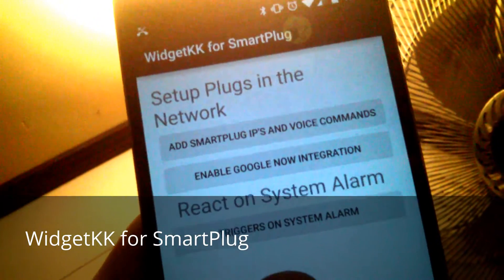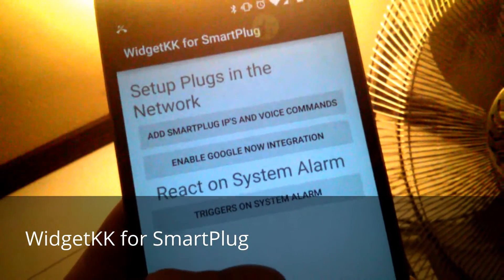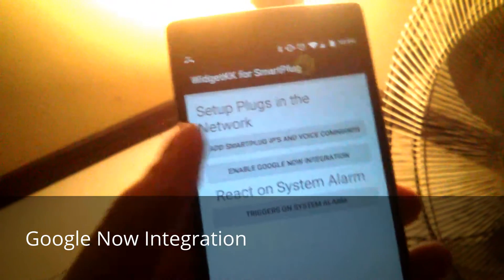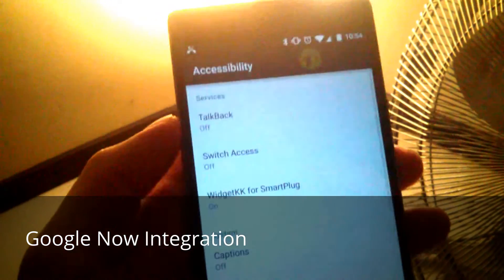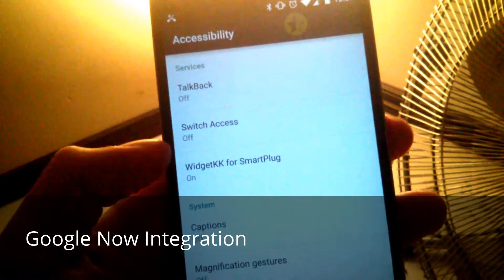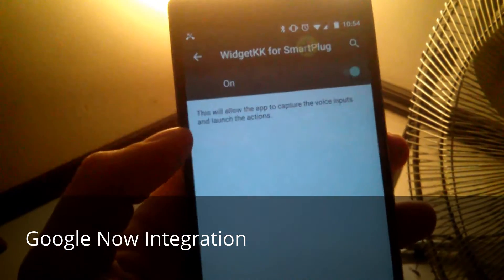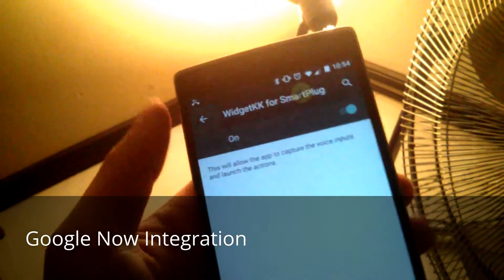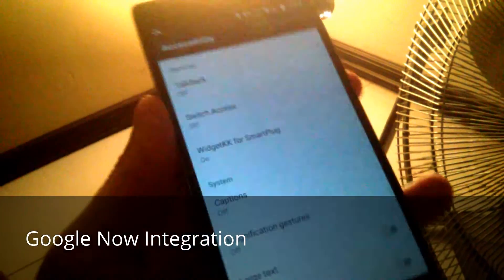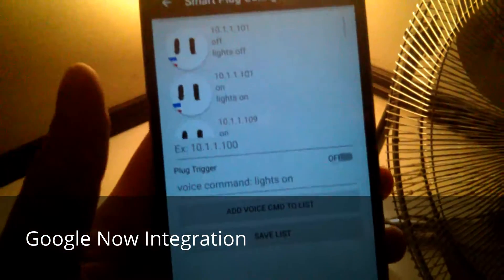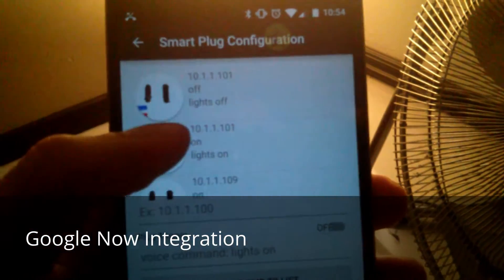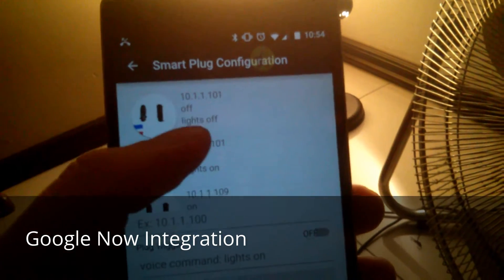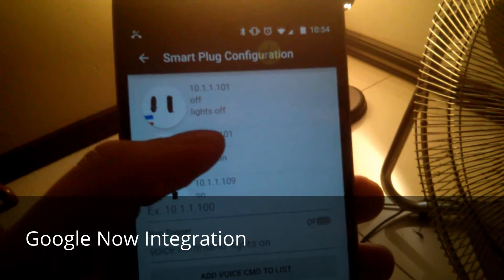I'm going to show you a little bit of all the features. For voice commands, you need to enable the Google Now integration, otherwise it isn't going to work. This is mainly for Google Now to share data with the Widget for Smartplug. Once you have this option on, you go back to the application and here I have a set of commands already set up. On top you've got the IP of the smart plug you want to interact with.